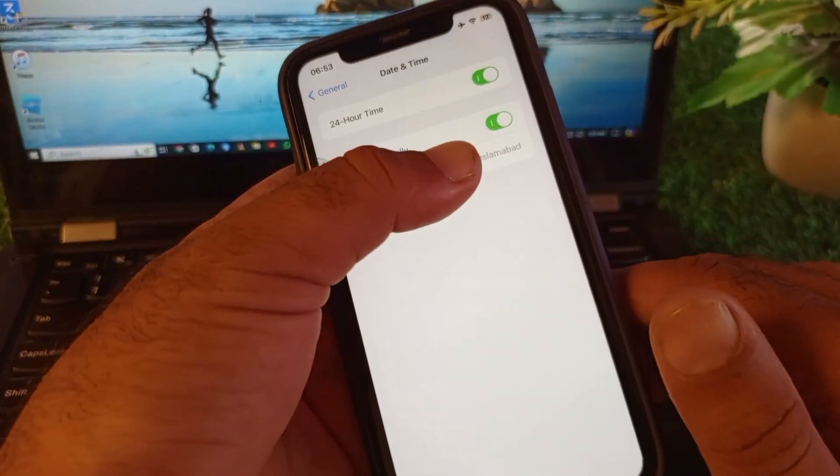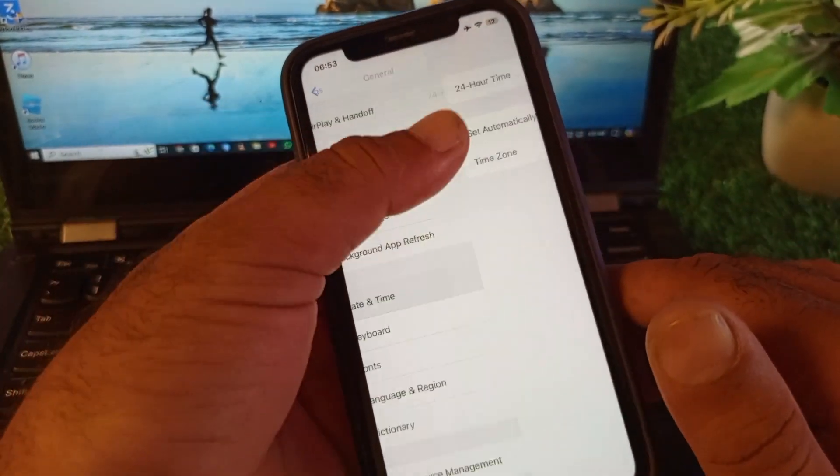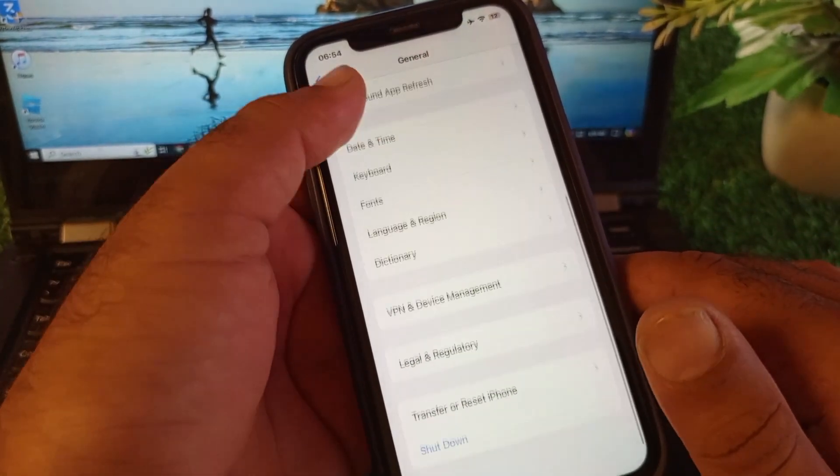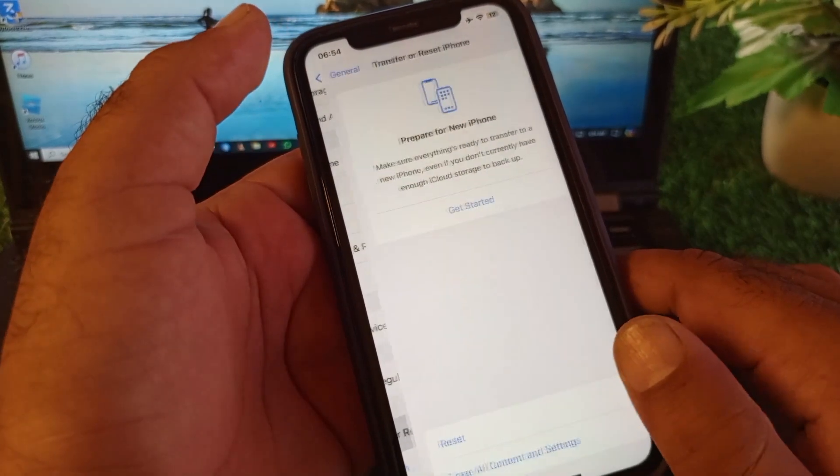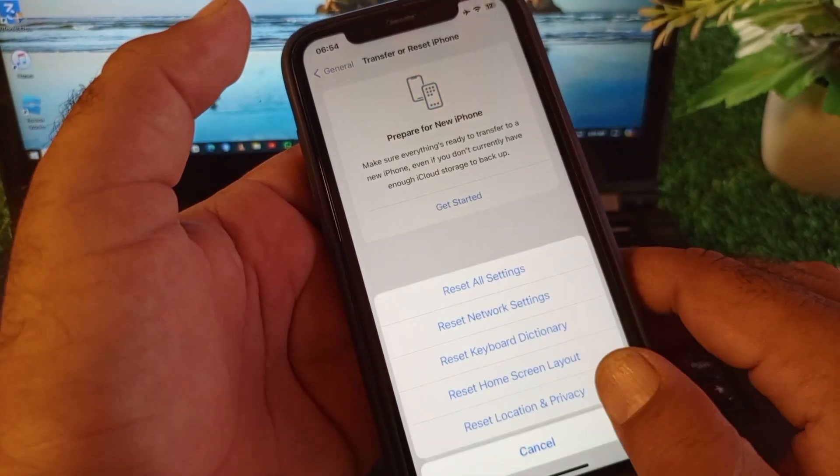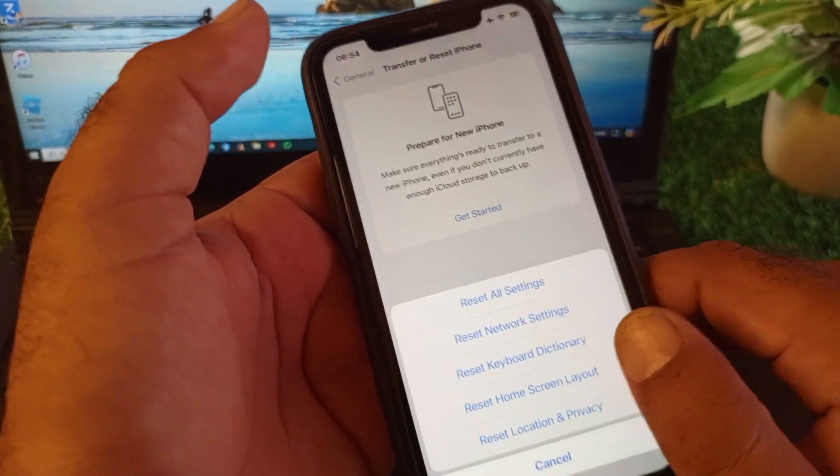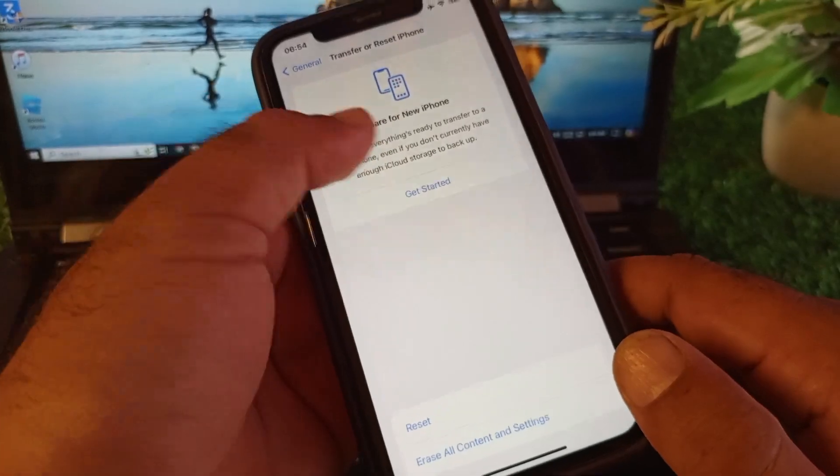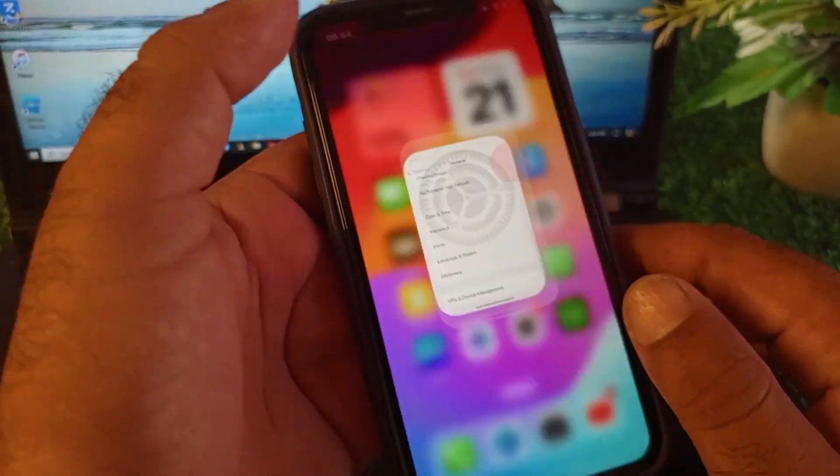After this, go to Transfer or Reset iPhone. Click here, click on Reset, and select Reset Network Settings. Then go back again.